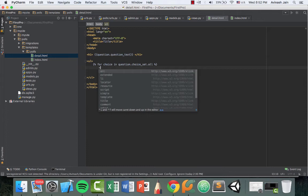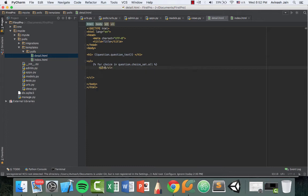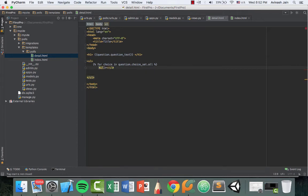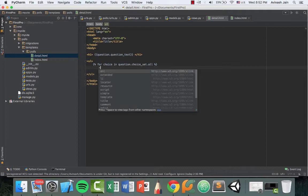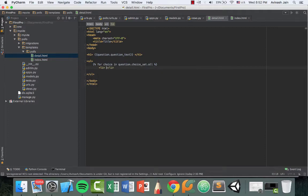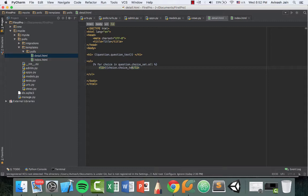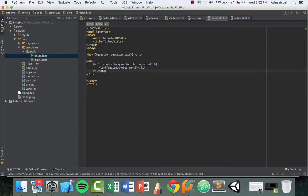We're going to use the li tag to signify that it's a list item. And we want to pass in the choice text. So choice.choice_text, that should just display the choices. And then you want to end the for loop.